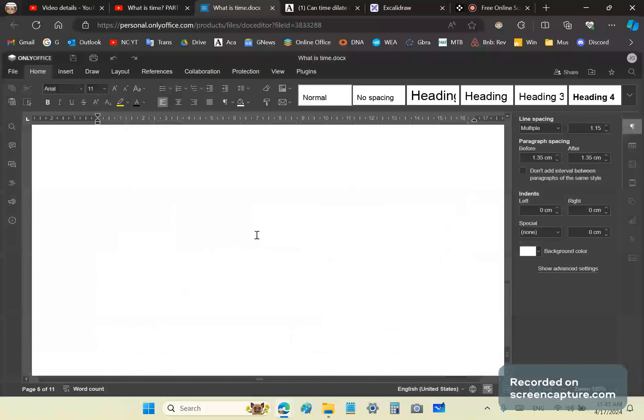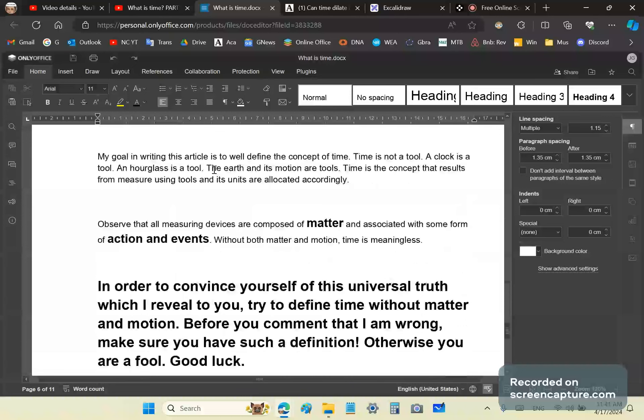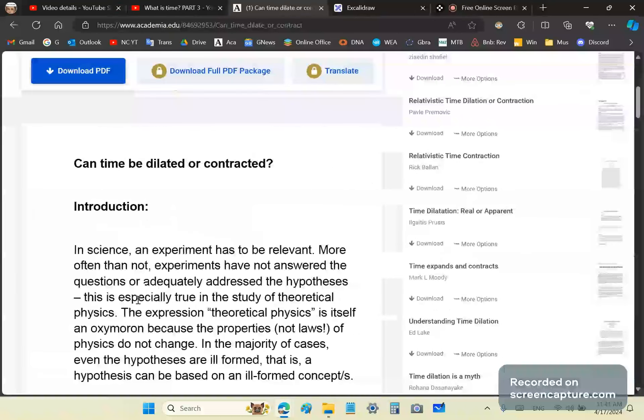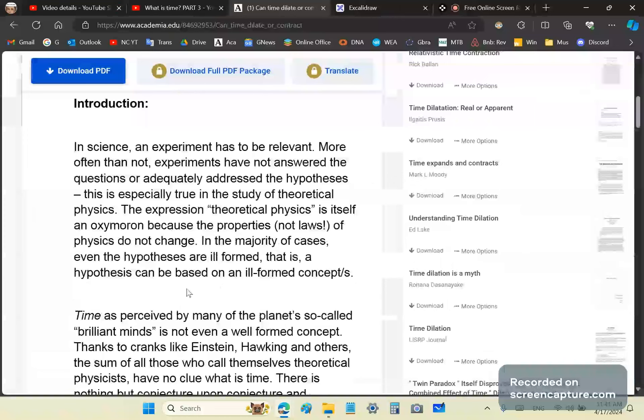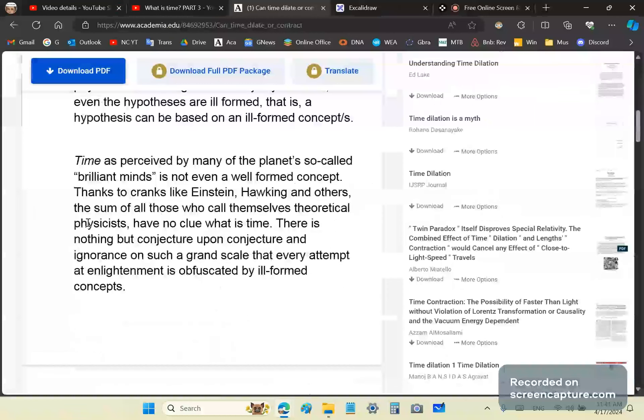Now, the last topic, which I think I will cover in this video, is the garbage about dilation and contraction. In science, an experiment has to be relevant. More often than not, experiments have not answered the questions or adequately addressed the hypothesis. This is especially true in the study of theoretical physics, which, better named, is theatrical physics.